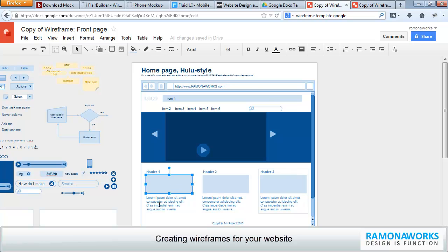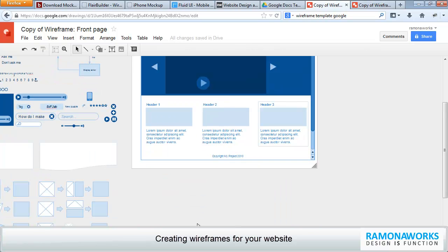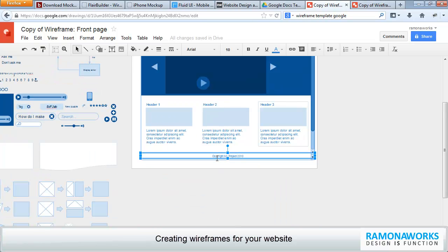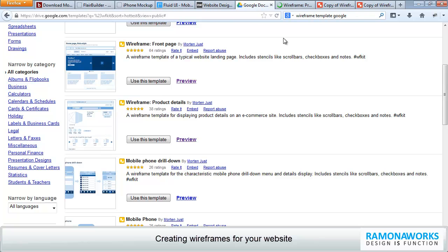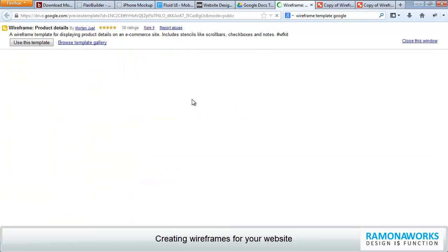Now, you could even remove any of these items. You could edit any of these. They also have a product detail page, which is very cool. You can open that in a new tab. Now, let's say, use this template.